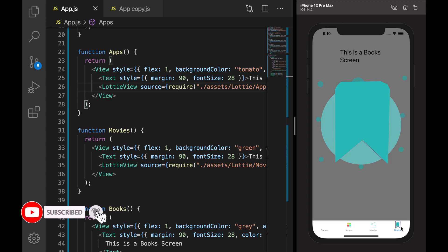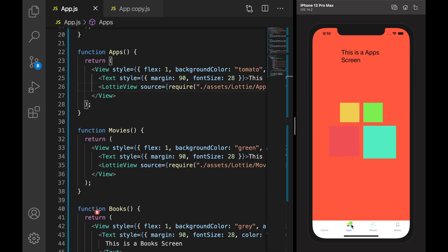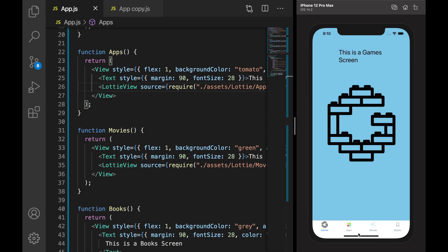Yes, this is it - how we can convert a boring normal tab to animated tab. Thank you guys.